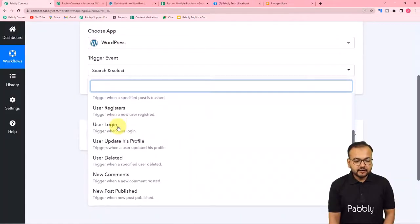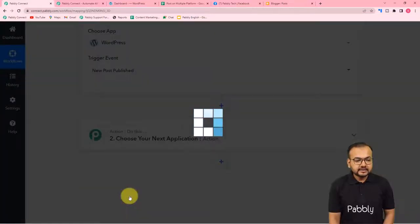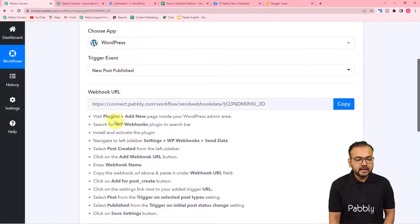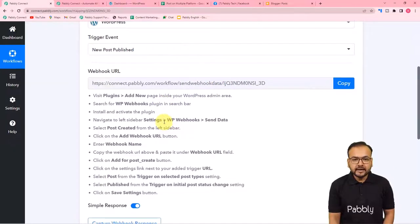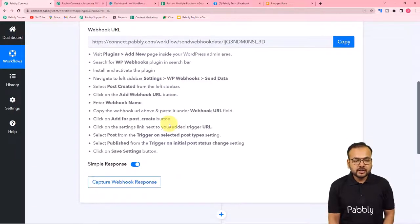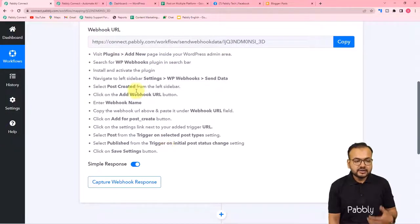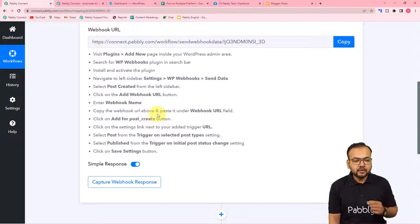Set up the trigger by choosing WordPress as the trigger application — this is where we'll create the post first. The trigger event is 'New Post Published,' which gives you a webhook URL. With this webhook URL we will make a connection to our WordPress website and capture the response. Follow the instructions shown, and let me walk you through it step by step.